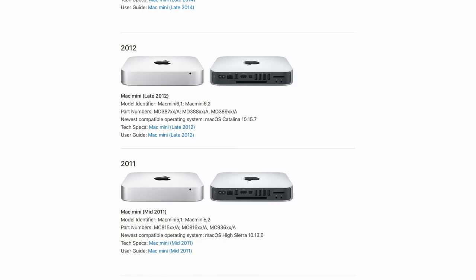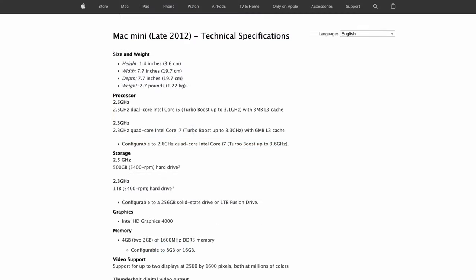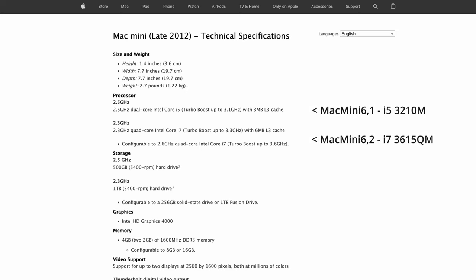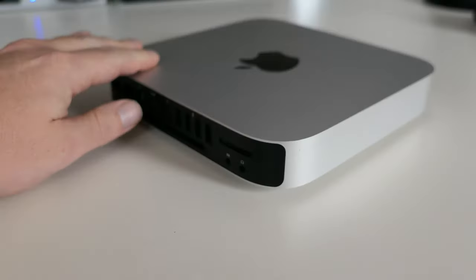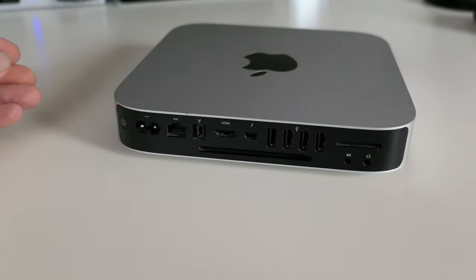The model I have here is a late 2012. It came in two variants. The Mac Mini 6,1 which is equipped with an i5-3210M as CPU and a 6,2 with a i7-3615QM. In terms of connections you have all you need here as you can see as well.